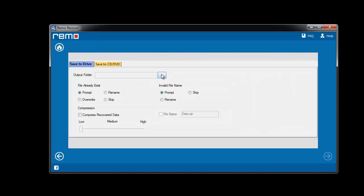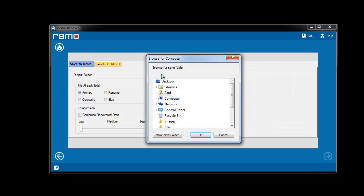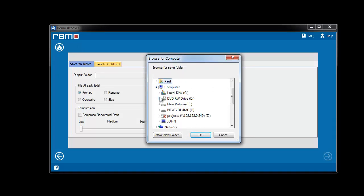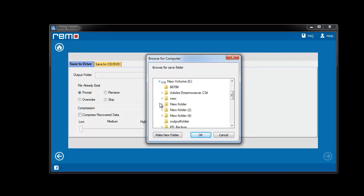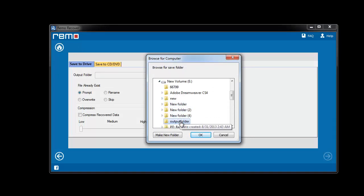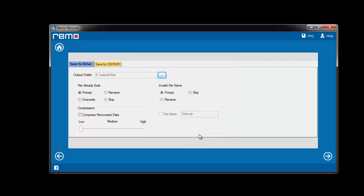On the last screen, you need to choose the desired destination location to store the required files and click next.